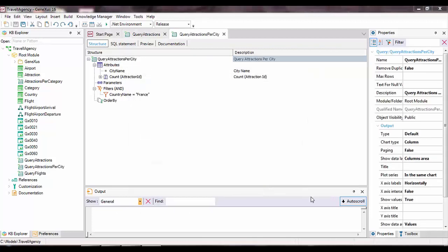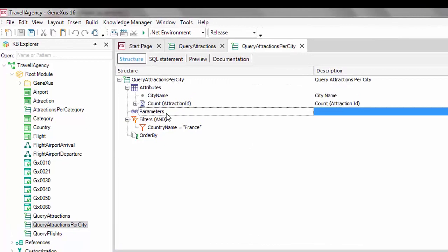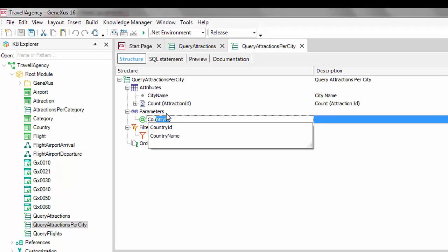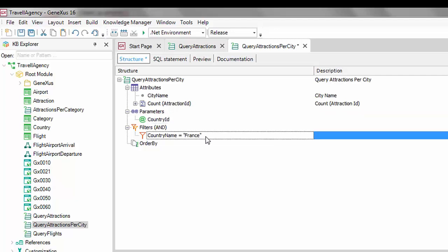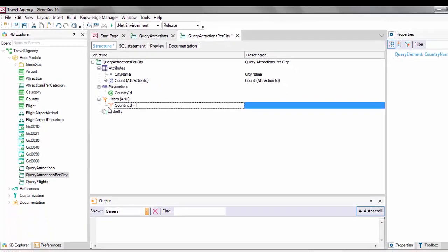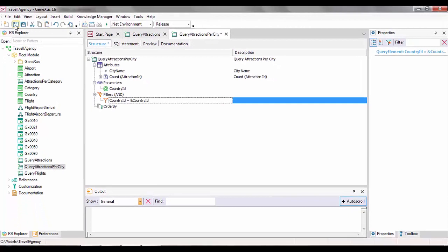Now we'll indicate that this query will receive a country identifier as a parameter. On the parameter's node, we press enter and declare the parameter as country ID. We'll also change the definition. We already have a query that returns the number of tourist attractions for each city of a certain country received in a parameter.